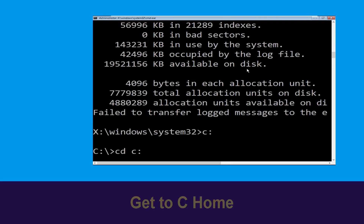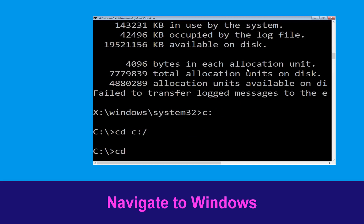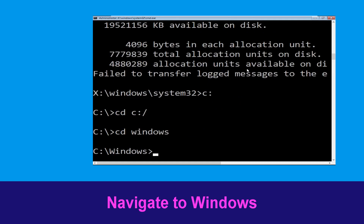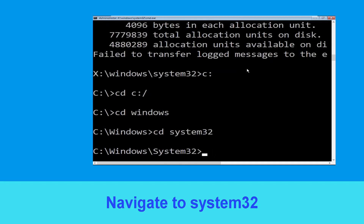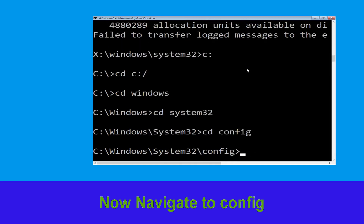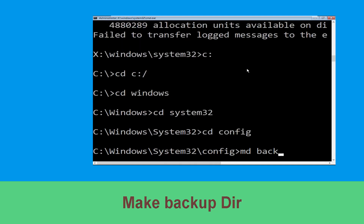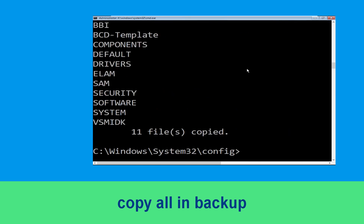Type cd C:\ and hit Enter to execute the command. Type cd Windows and press Enter. Type cd System32 and hit Enter. Now type cd config and hit Enter. Now type md backup and hit Enter. Then type copy *.* backup and hit Enter to execute the command.